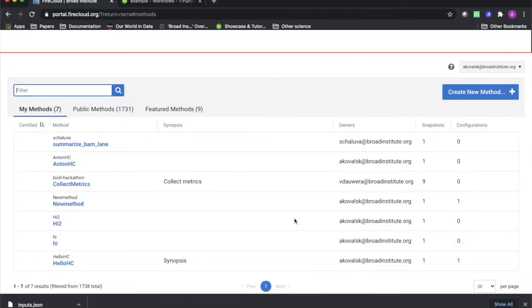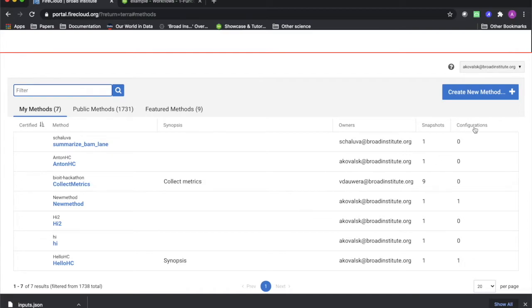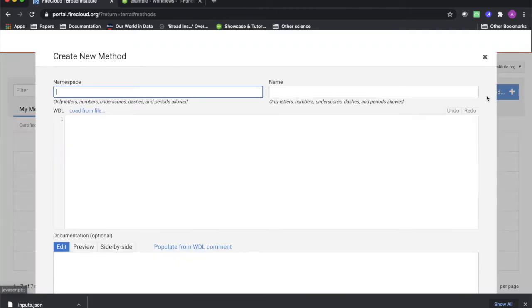Once you're logged into the repository, you can upload your own WDL file by clicking Create New Method on the right. Clicking this button will call a popup that gives you the option to either upload a WDL file from your computer, or type out or copy-paste the WDL code directly.